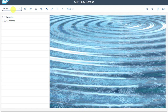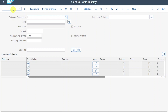That's SE16H. By the way, you could also do it via transaction code SE16 or SE16N. However, I recommend you to use this new transaction code, which is available under SAP S/4HANA.